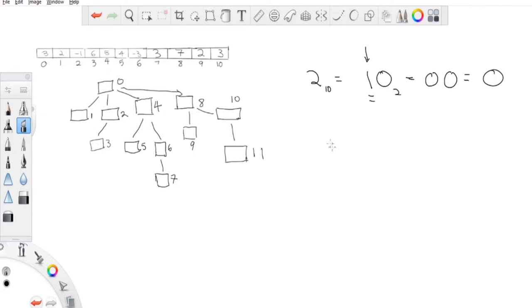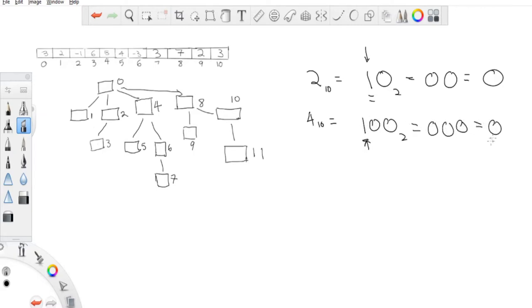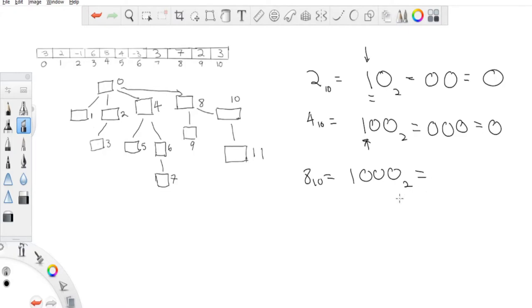The binary representation of 4 is 100. The rightmost set bit is 1. If I flip it, I get 000, which equals zero — that's why zero is the parent of 4. For 8, its binary is 1000; flip the rightmost set bit and you get 0000, which is zero. So zero is the parent of 8.